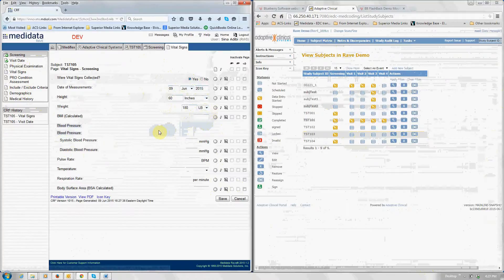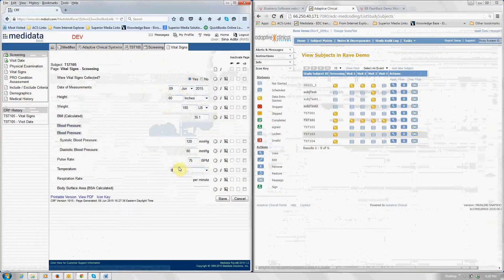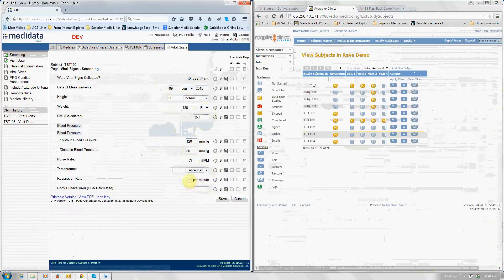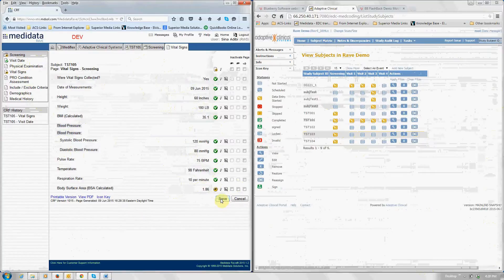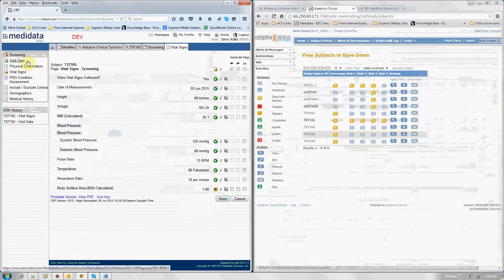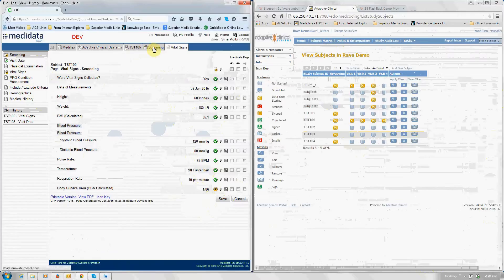The BMI would be 35.1, 120 over. And the temperature is in Fahrenheit. Okay, so now the vital signs portion of the CRF was done and we clicked save. Again, standard behavior of metadata. And we're going to go back to this screening.